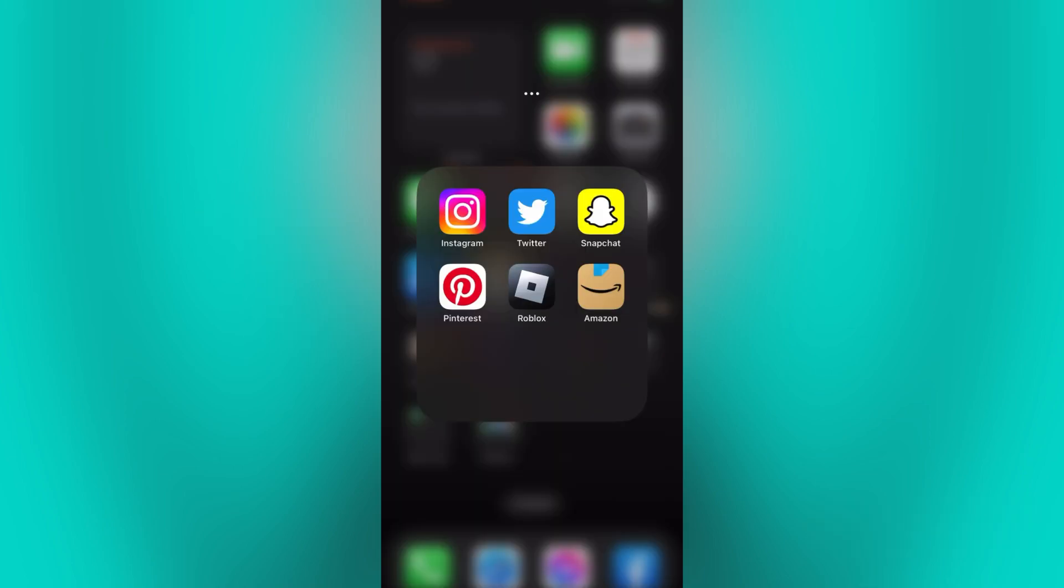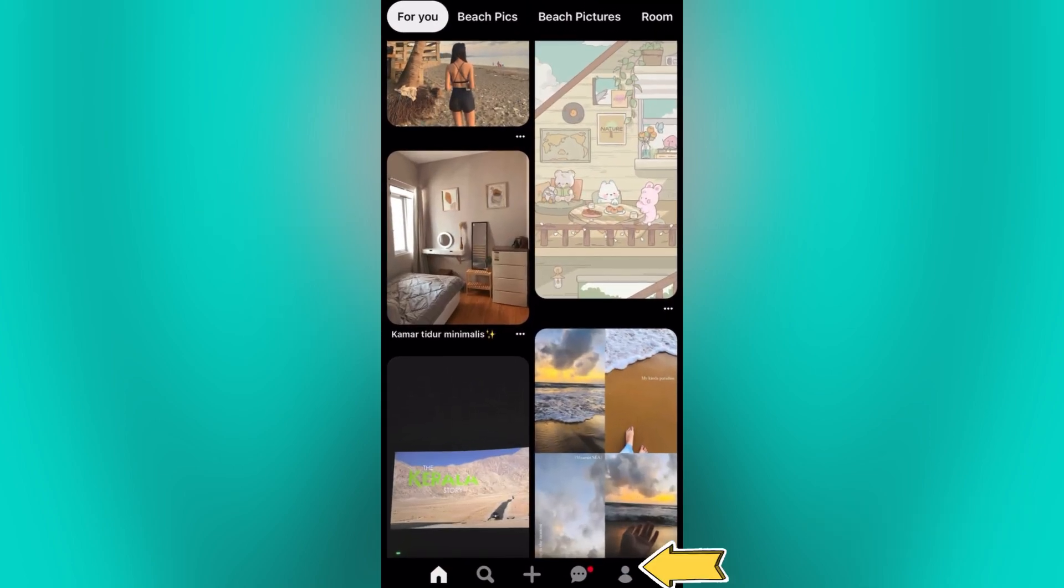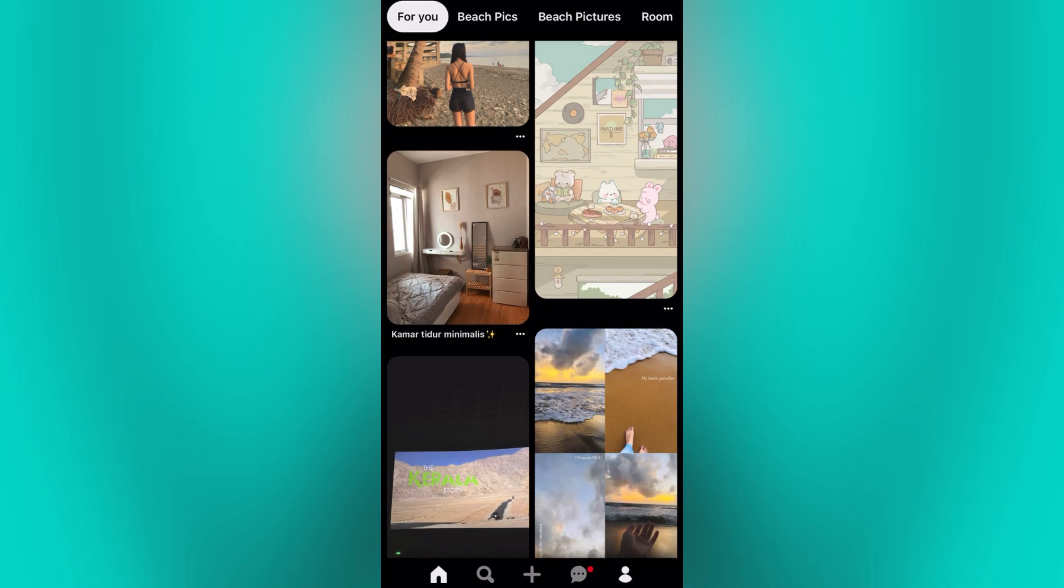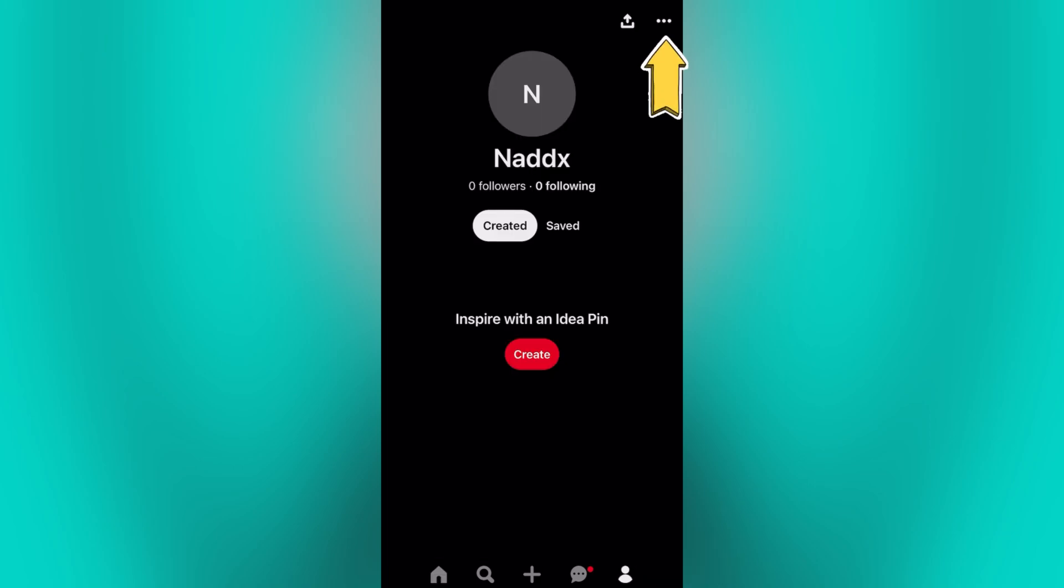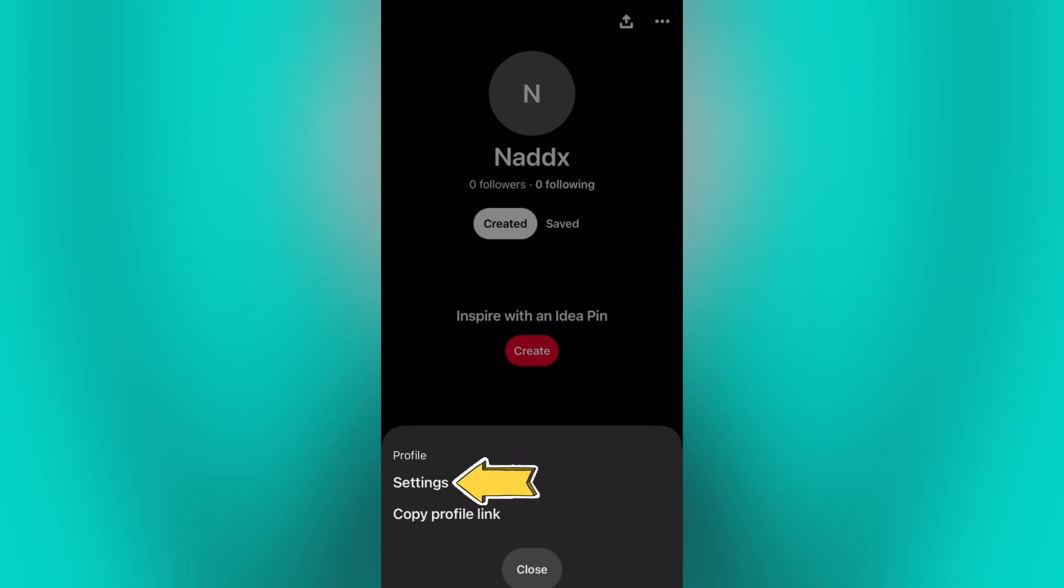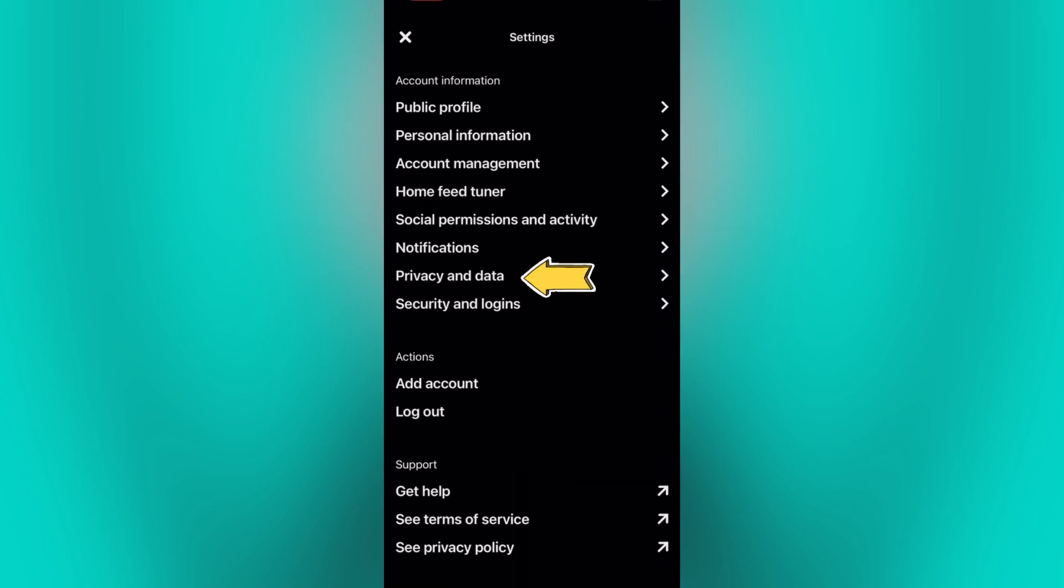So let's get started by opening our Pinterest app, then go to your profile and click on the three dots located at the top right. Tap on the settings, and it will take you to this page right here.